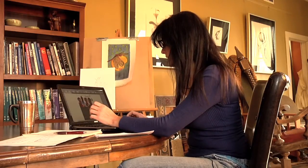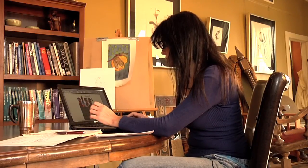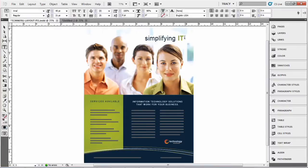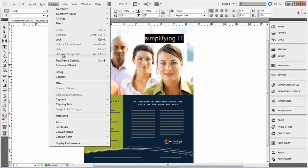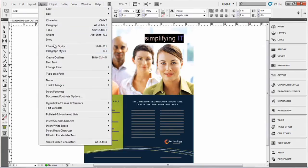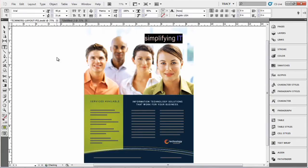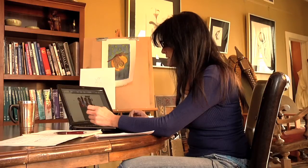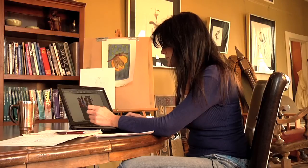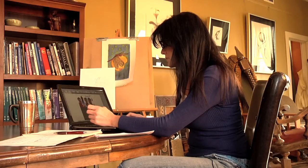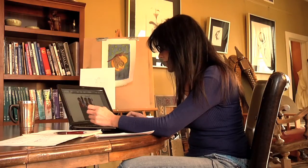The next is to select the text and go to Type, Create Outlines. Now what that does for you, I'm going to show that to you again.